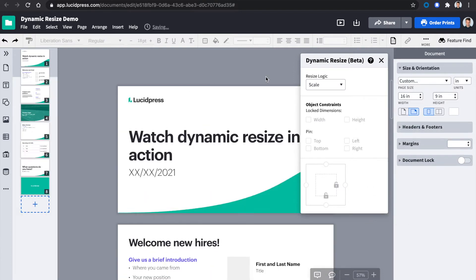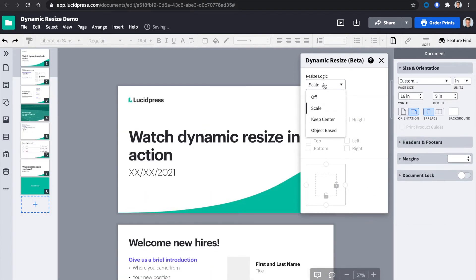If I do Keep Center, it will allow the content to stay in the middle of the page as I select the size.